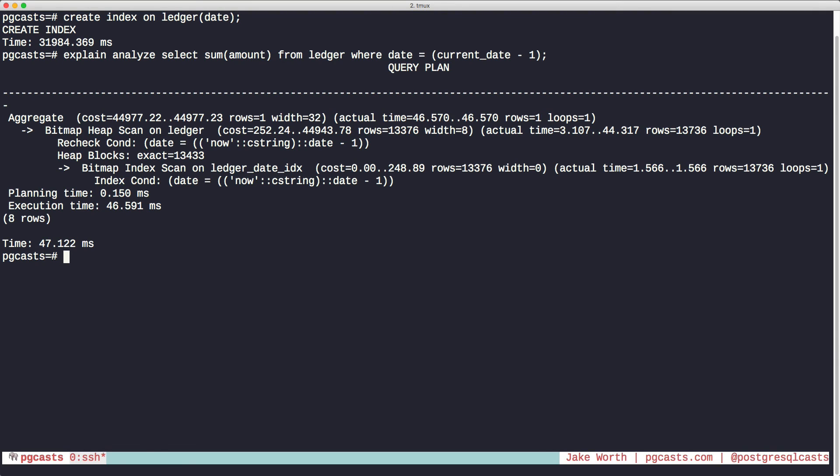To enable this feature permanently, add the parameter to your Postgres config file. That's all for today's episode. Thanks for watching.